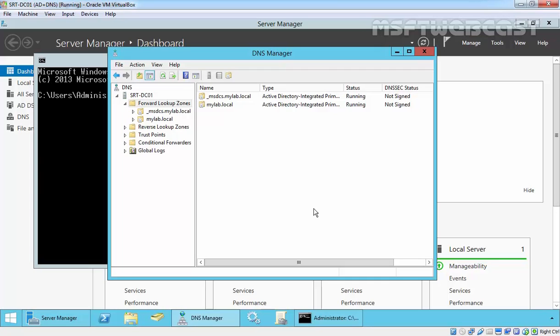First of all, let's understand what is DNS stub zone. Stub zone is a copy of zone that contains only those resource records that are necessary to identify the authoritative DNS server for that zone.